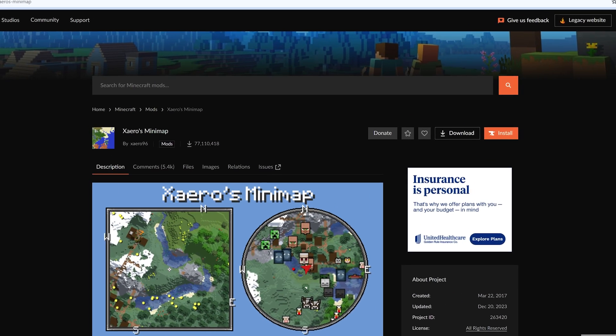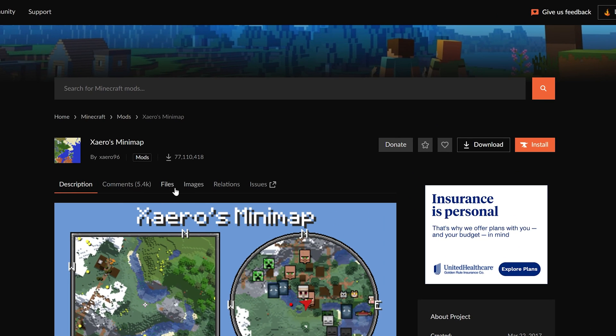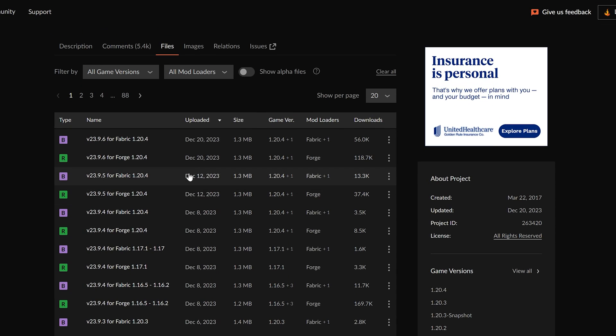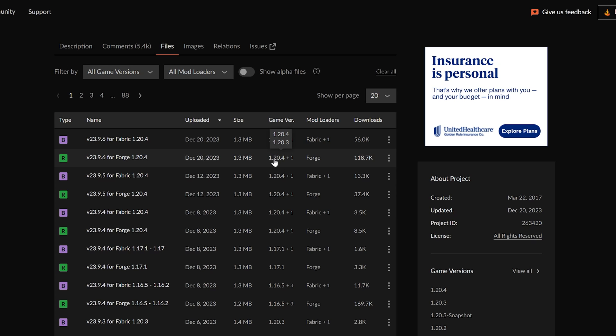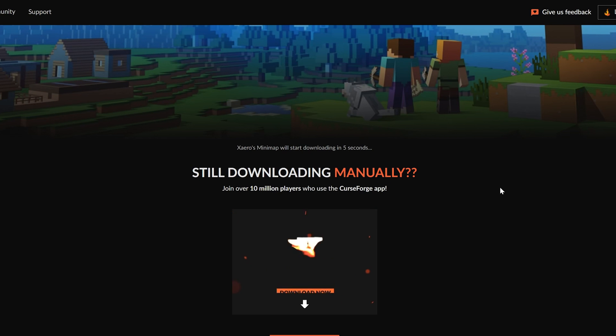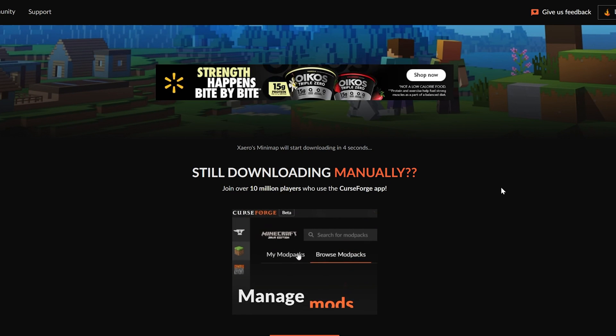Once you're here, what we want to do is click on the Files tab, and then we want to find the 1.20.4 Forge version of Xero's Minimap. So as you can see here, we have that. This is the Forge version. It's for Minecraft 1.20.4, and we can even confirm this over here with the name. Come over here next to this version, click the three dots, and click Download File.